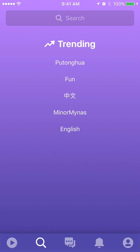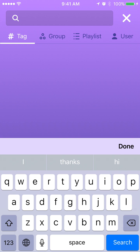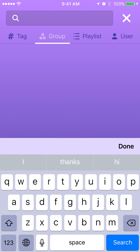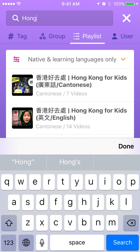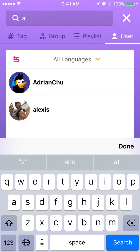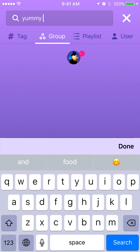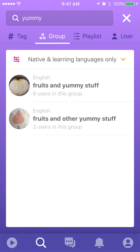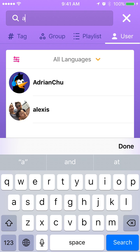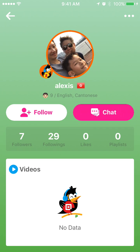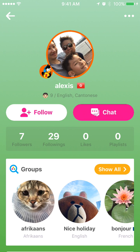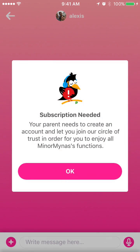Next is the search function. There are four things you can search: tags — what the videos are tagged for — group chat, playlists, and users. Regarding group chat, even if you can find a group, if you are only a free user and have not entered the circle of trust, you won't be able to access them. Same for users — if you find someone, you can click into their profile and see brief details, and you can follow that person. For free users, you can follow but you cannot have a private chat with them; if you press the chat button, you won't be able to access it.